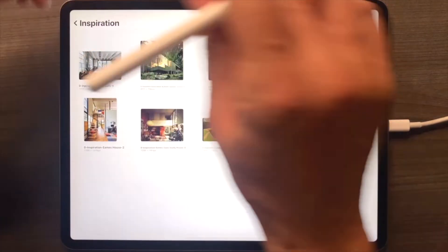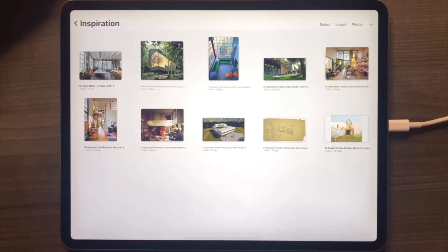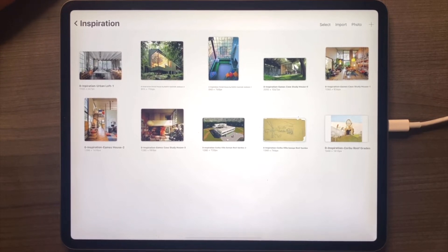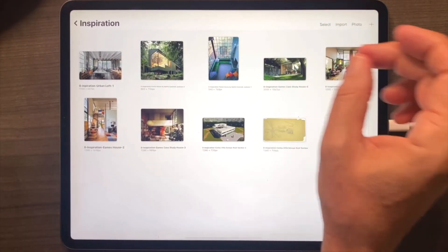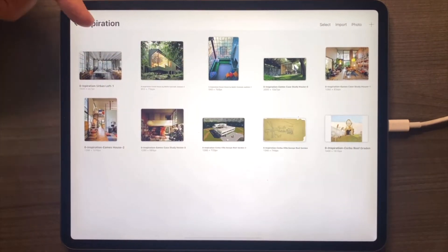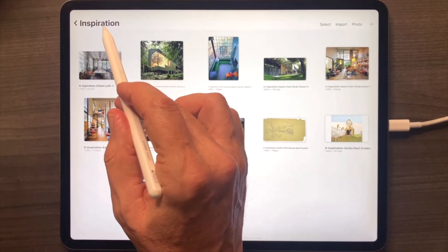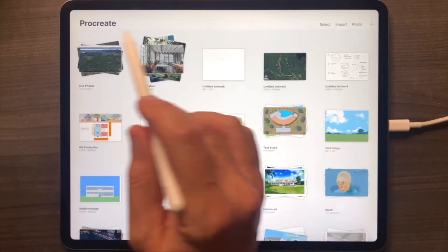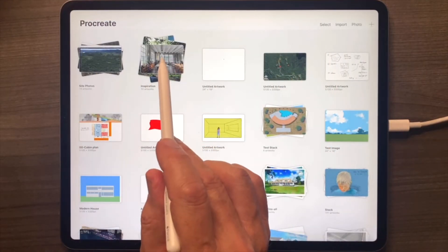This is a house for a fictitious client, but to be honest, that client is me. I don't have the money to do this, but this is the house that I would do if I ever did have the money — and maybe I will someday. It starts with my inspiration. I'm in one of my actual stacks here — it's called the inspiration stack.